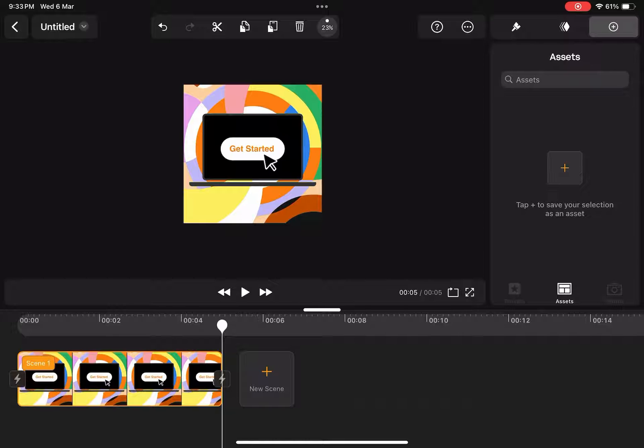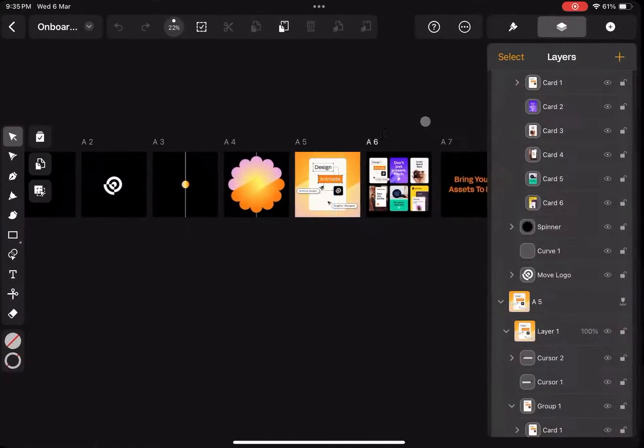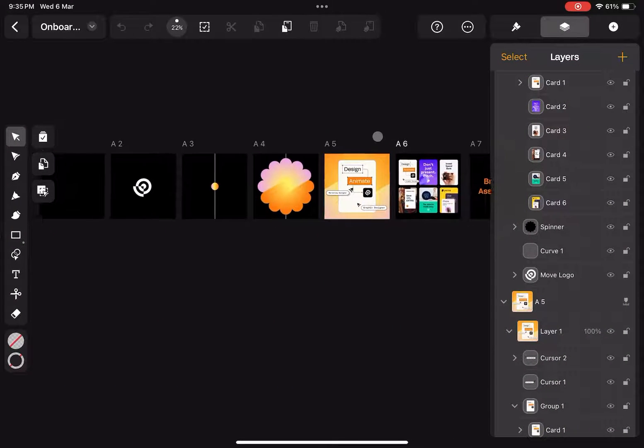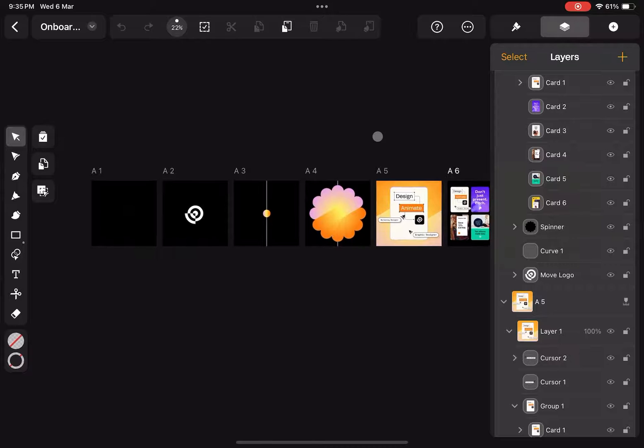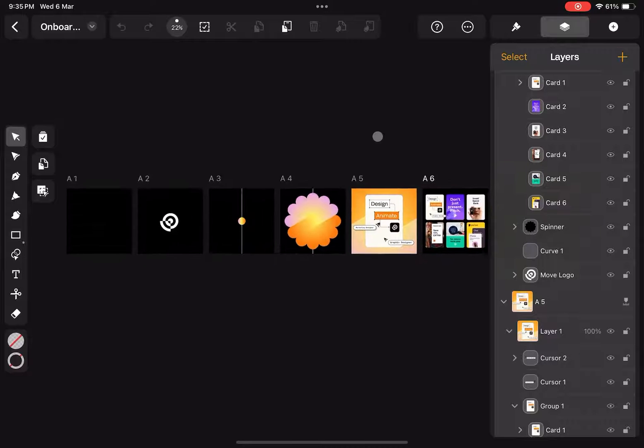Next, we'll quickly see how we can animate with auto animate. For that, we can draw our static assets in design softwares like Curve, Figma, and Illustrator.